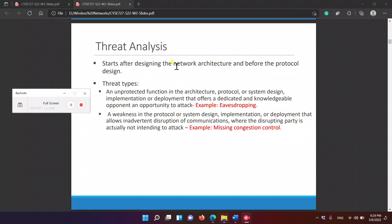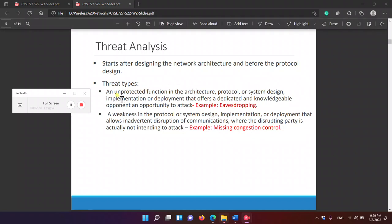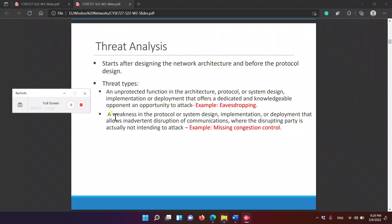Threat types: first we have the eavesdropper, and second we have missing congestion control. A weakness is an unprotected function in the architecture, protocol, or system design, implementation, or deployment that offers a knowledgeable opponent an opportunity to attack. Another type allows inadvertent disruption of communications, where the disrupting party is actually not intending to attack.